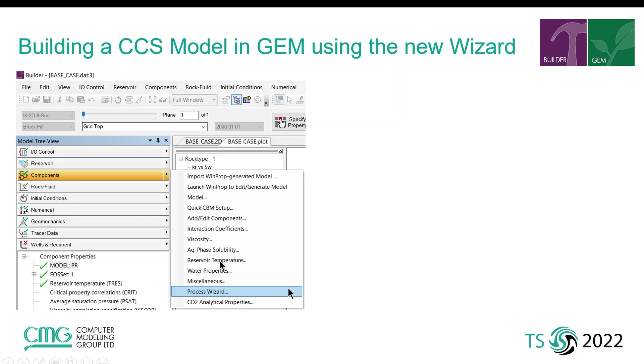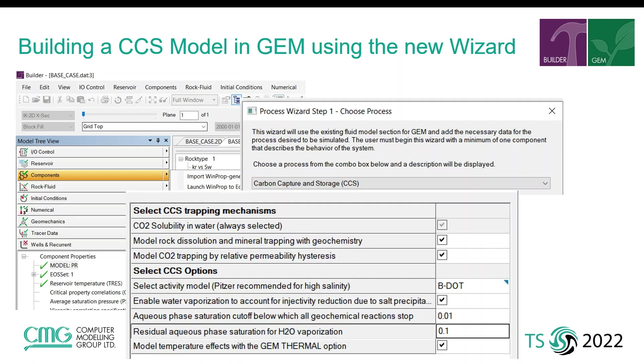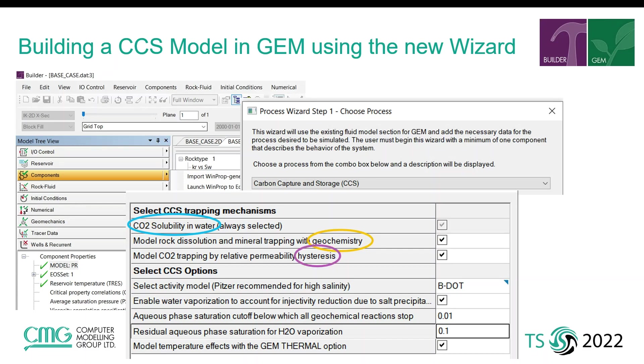With the 2021 version of builder this option will additionally include a carbon capture and storage wizard. In this wizard's interface we can see that various options will be available for modeling including CO2 solubility in water, geochemical related effects, hysteresis modeling, and the water vaporization option to model water dry out effects in the near wellbore region as well as the GEM thermal option which can be used for predicting cooling effects due to Joule-Thompson cooling around the injection well.